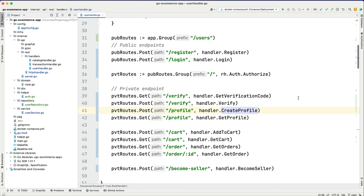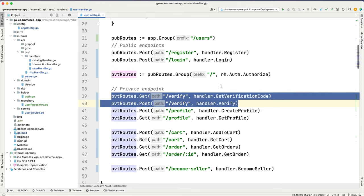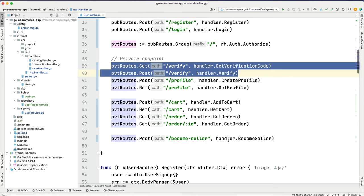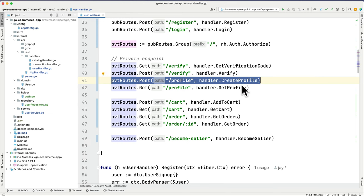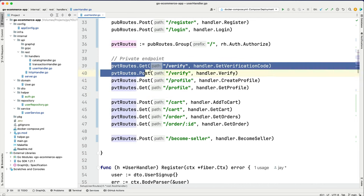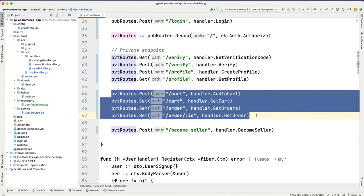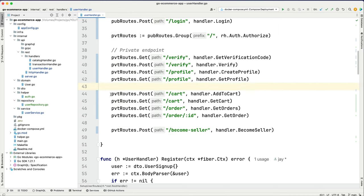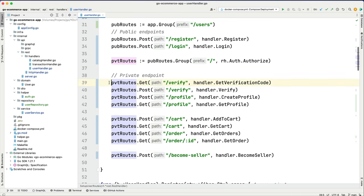Let's dive into the source code. Here inside the user handler, let's make a plan. First we'll get the verification code so we can verify the user's mobile — because as I said, the user will become a seller and the mobile number is essential for delivering the product. Then we're going to create the profile, handle the become-seller part, then deep dive into the product part before adding cart and orders. But first, let's accomplish the verification part.